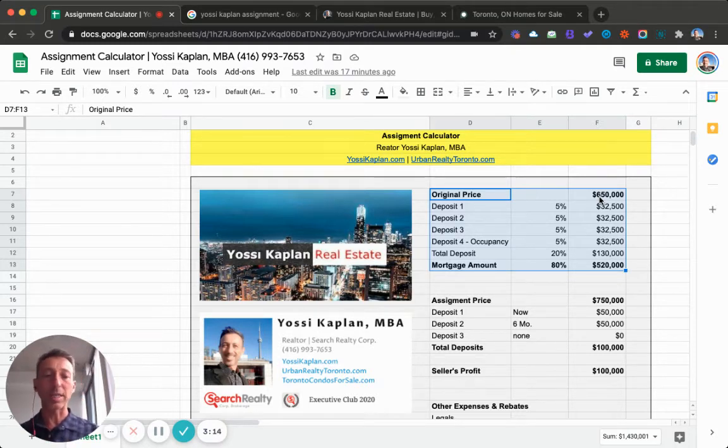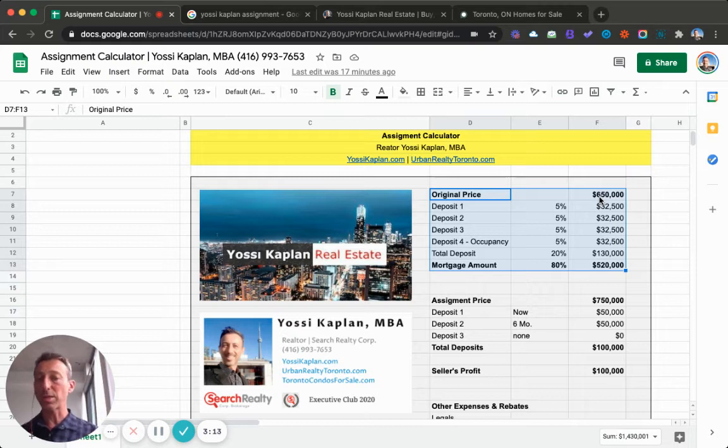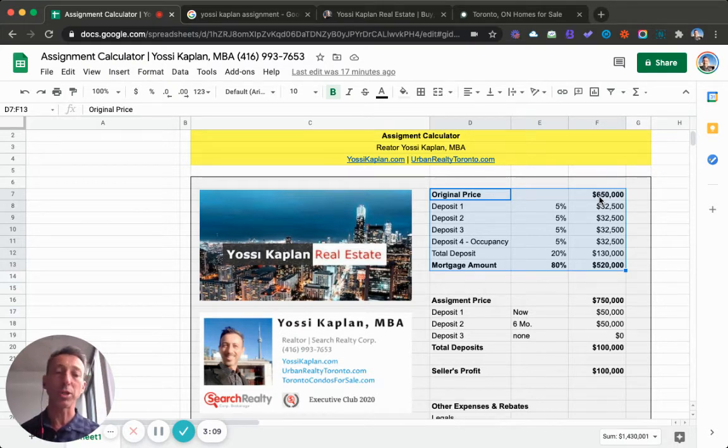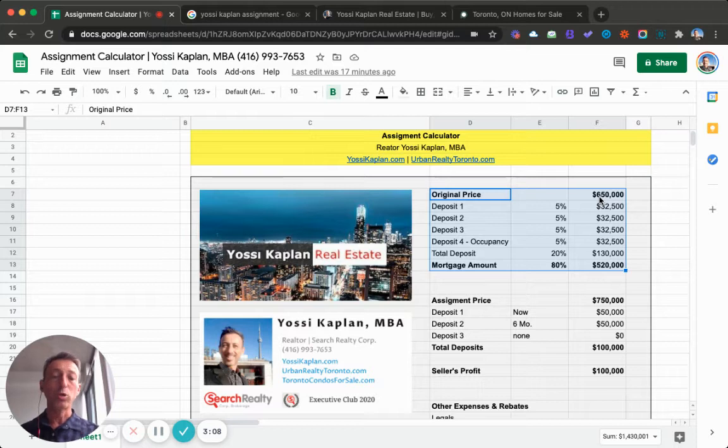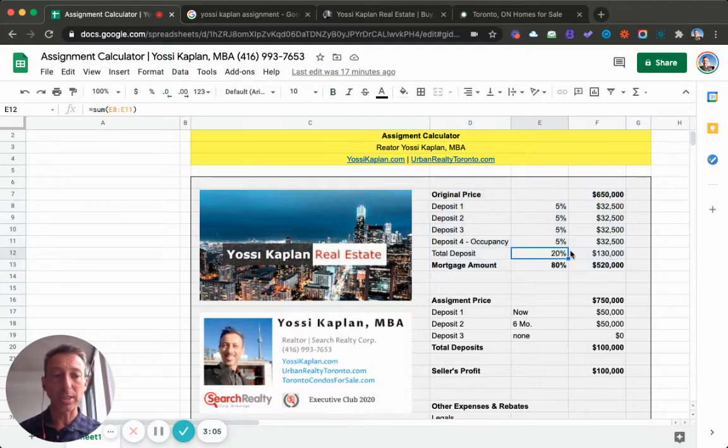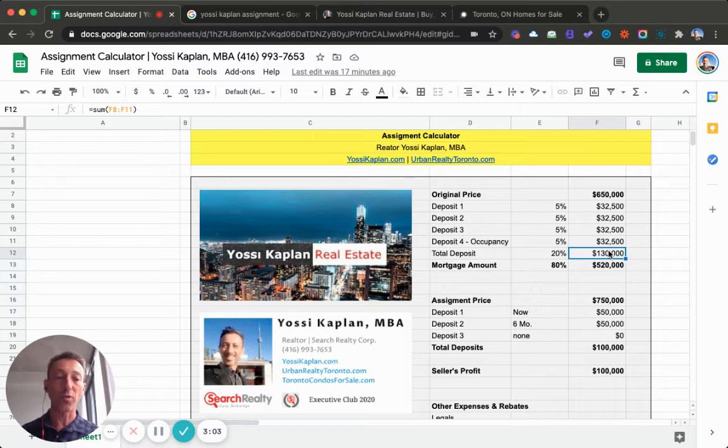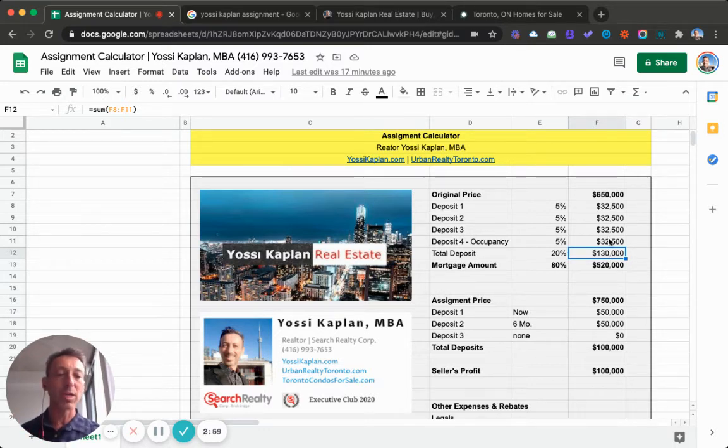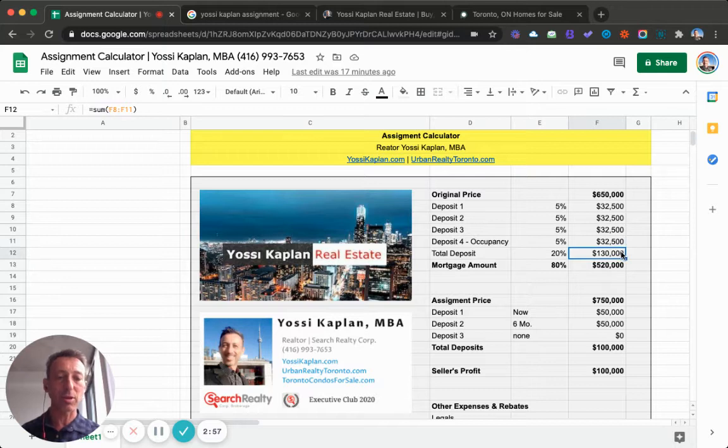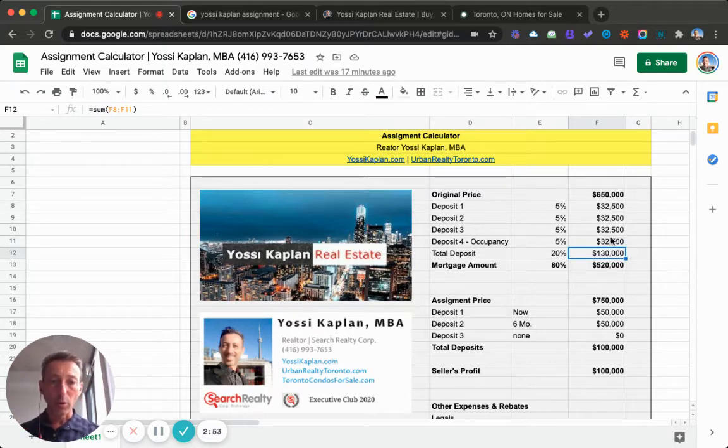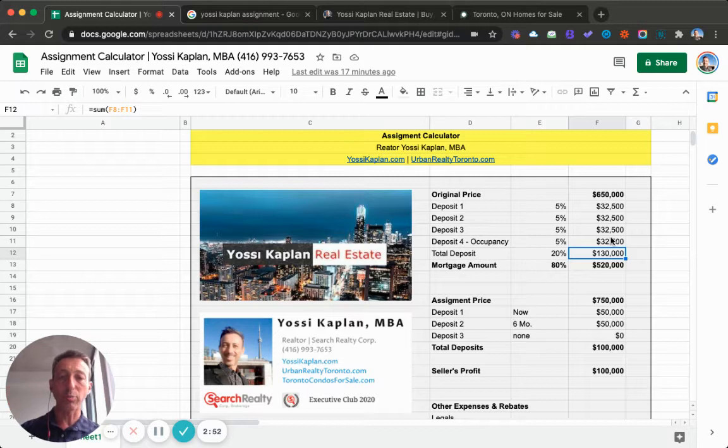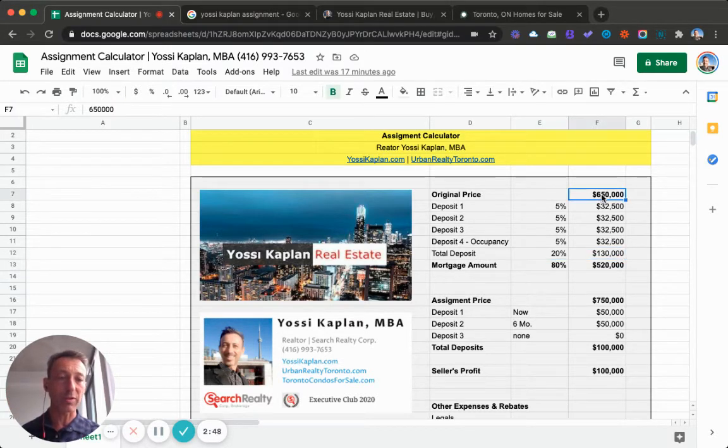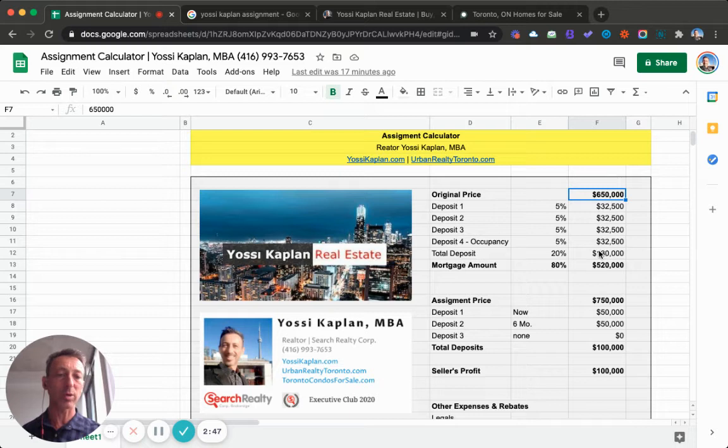The second deposit in three months, the third deposit in six months, and the fourth deposit on occupancy when you get your keys. Total deposits for this example is 20%, or $130,000, which is four times 5% on $650,000. The mortgage amount, the remaining funds from the original price less the deposit, is $520,000, which is 80% of $650,000.